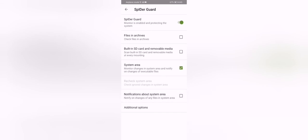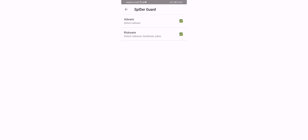Notifications about systems and some additional options. Yes, it can detect adware and riskware. Hack tools, jokes, ransomware, spyware. Like that.